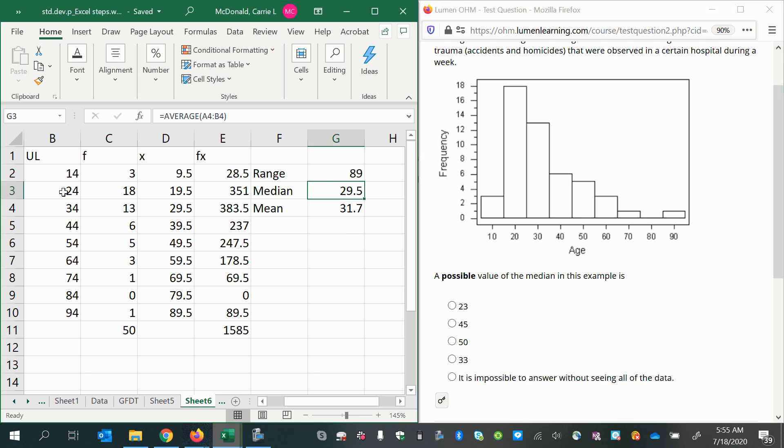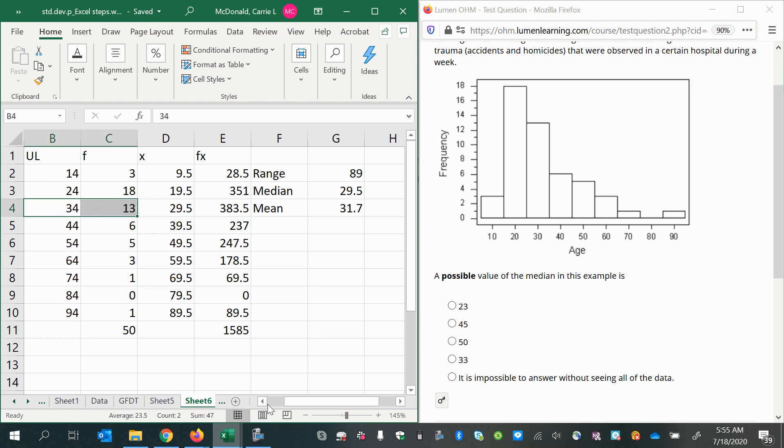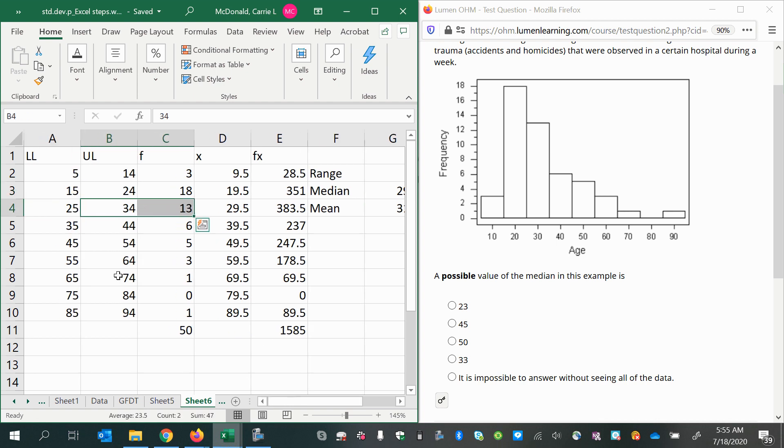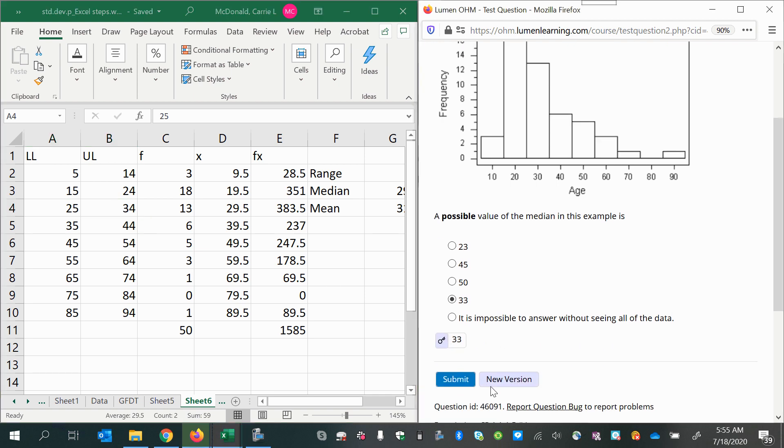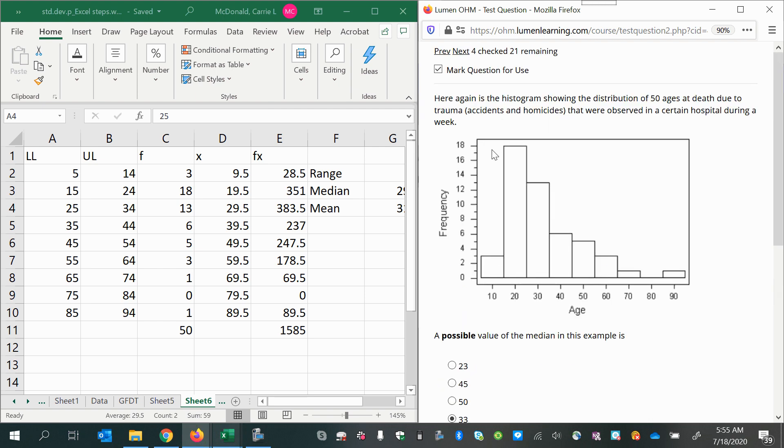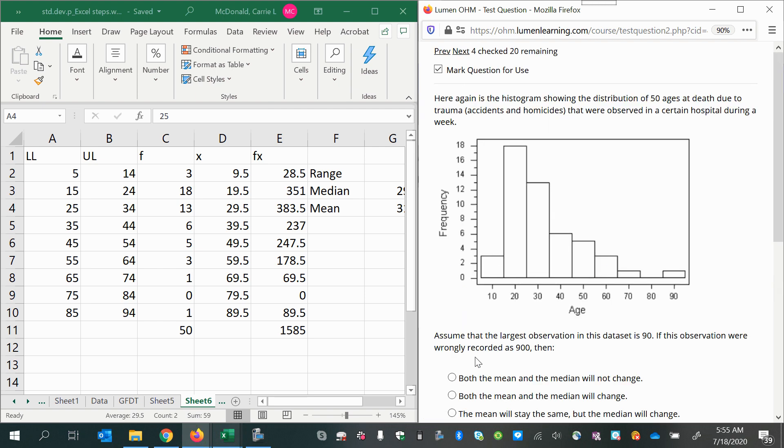the limits of the third class is where I expect to find my median. That means I could have a value anywhere between 25 and 34, so 33 would be the best answer out of the choices given.